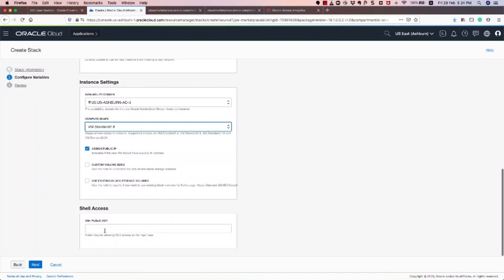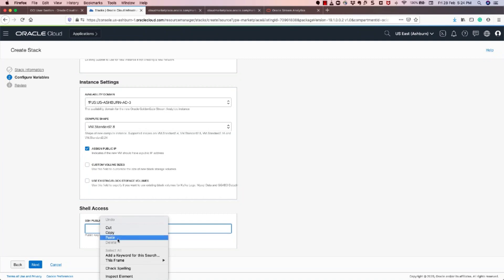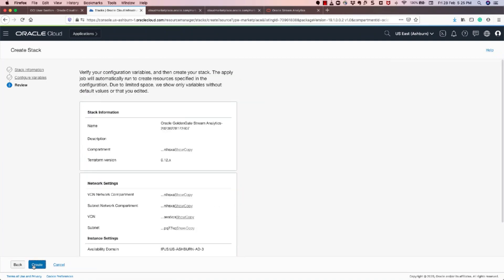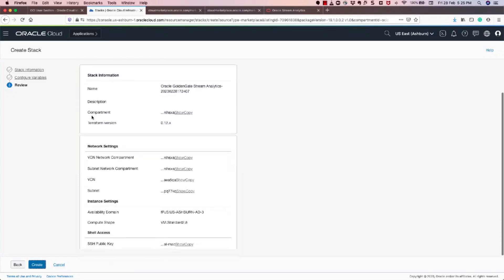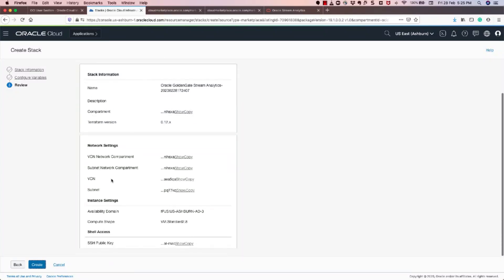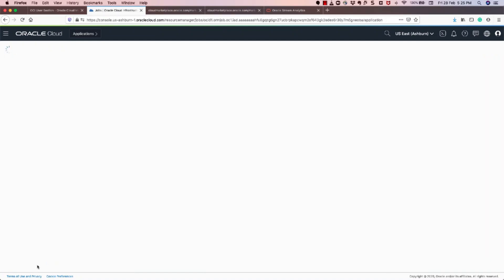And now you need to create an SSH public key and give that details here. So I'm going to paste my SSH public key. And after that it will ask you to review, and you click create. So once you click create, what happens is that it creates a Resource Manager job. You'll get accepted and it's started at this time.